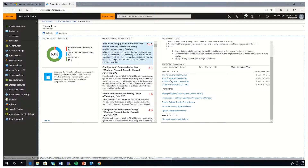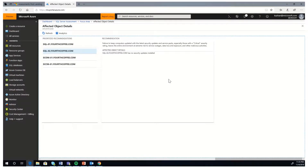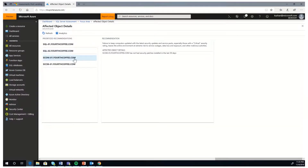Clicking on any affected object on the right takes you to the affected object and gives you details on what was impacted. Here in the affected object details, it says that there are no security updates installed — this object has not had security patches installed in the last 30 days. So there are more details at the object level on what actually happened in the environment.